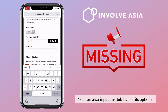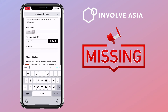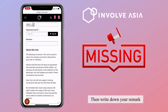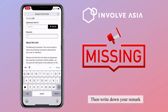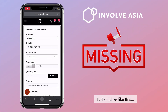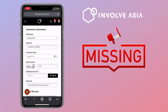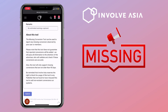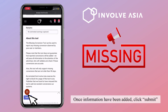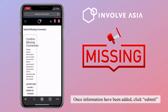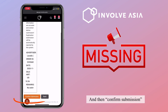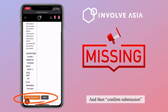You can also input the sub ID, but it's optional. Then write down your remark. Once the information has been added, click Submit and then confirm the submission.